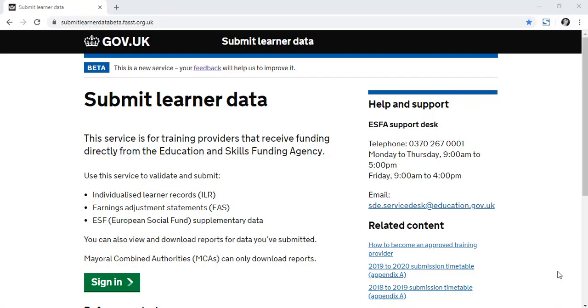Hi, I'm Liz. I work on the Submit Learner Data Team. I'm going to show you how to download and set up the new 19-20 funding year version of FIS.